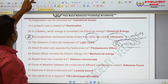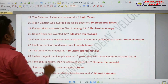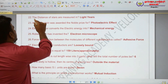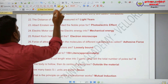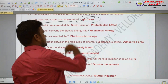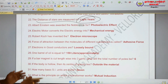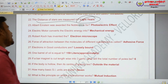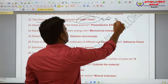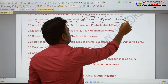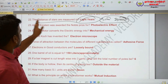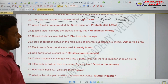The distance of stars is measured in light years.